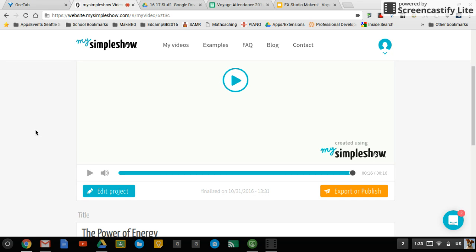So really neat how quick that can come together and then it can talk for you. You don't even have to do that. So pretty incredible little product.